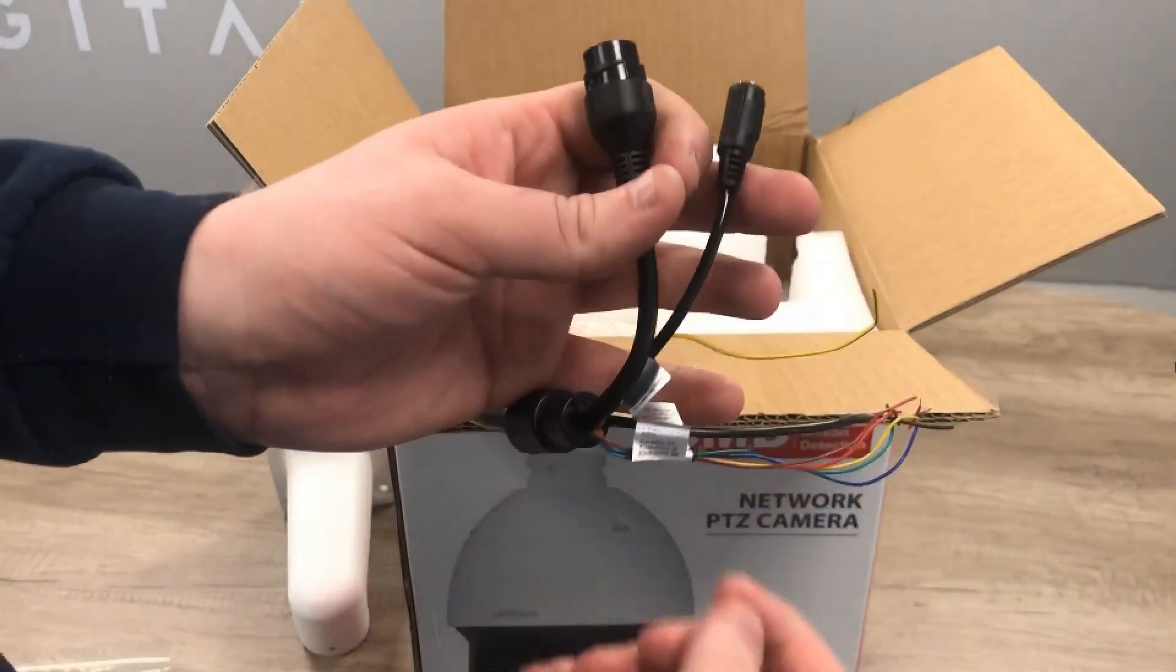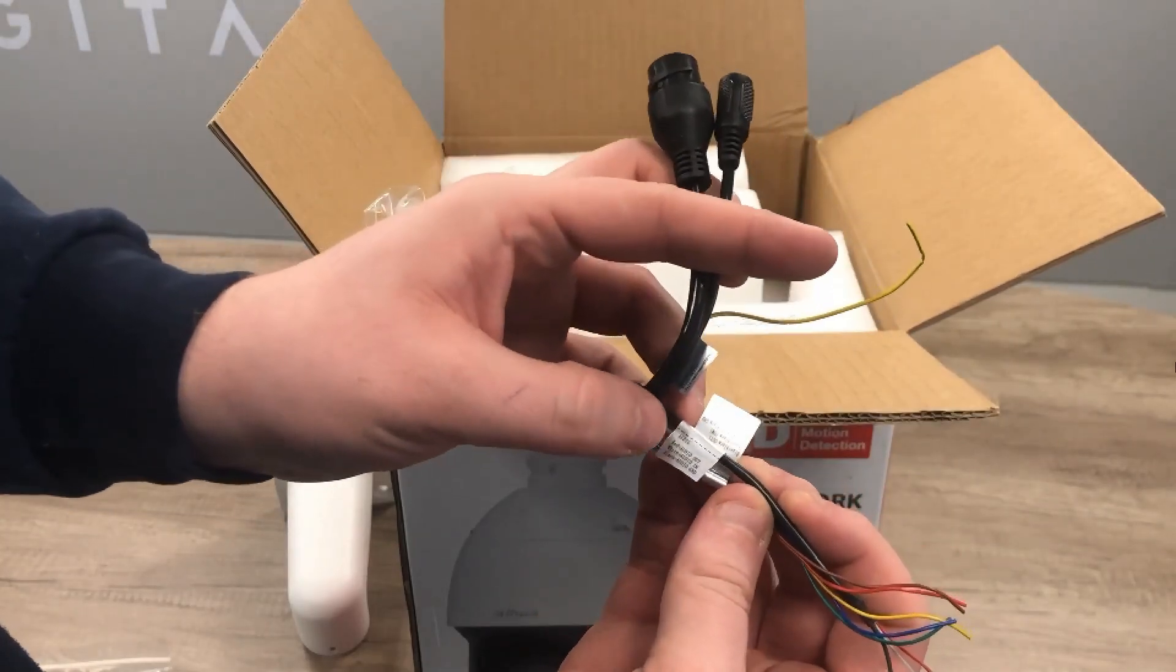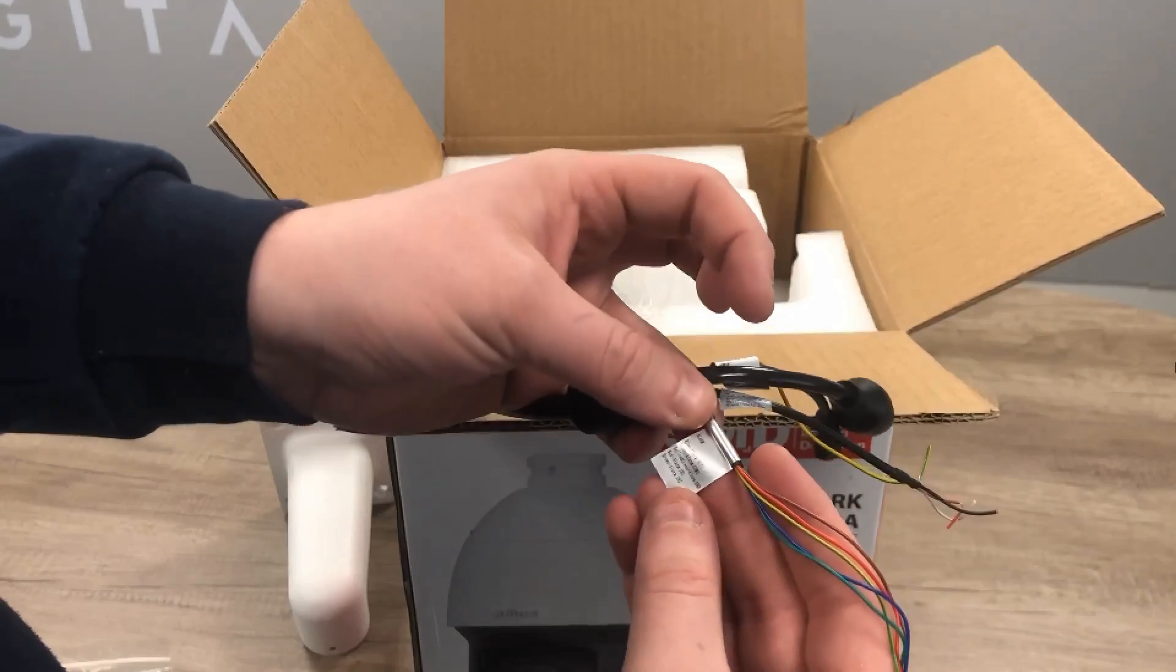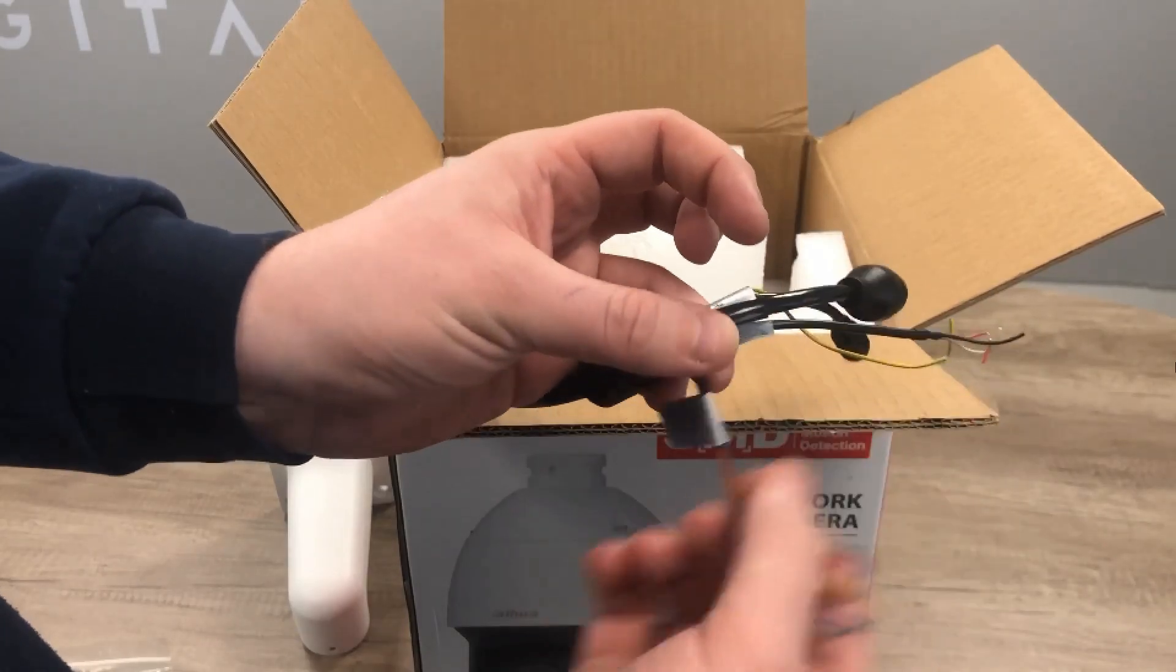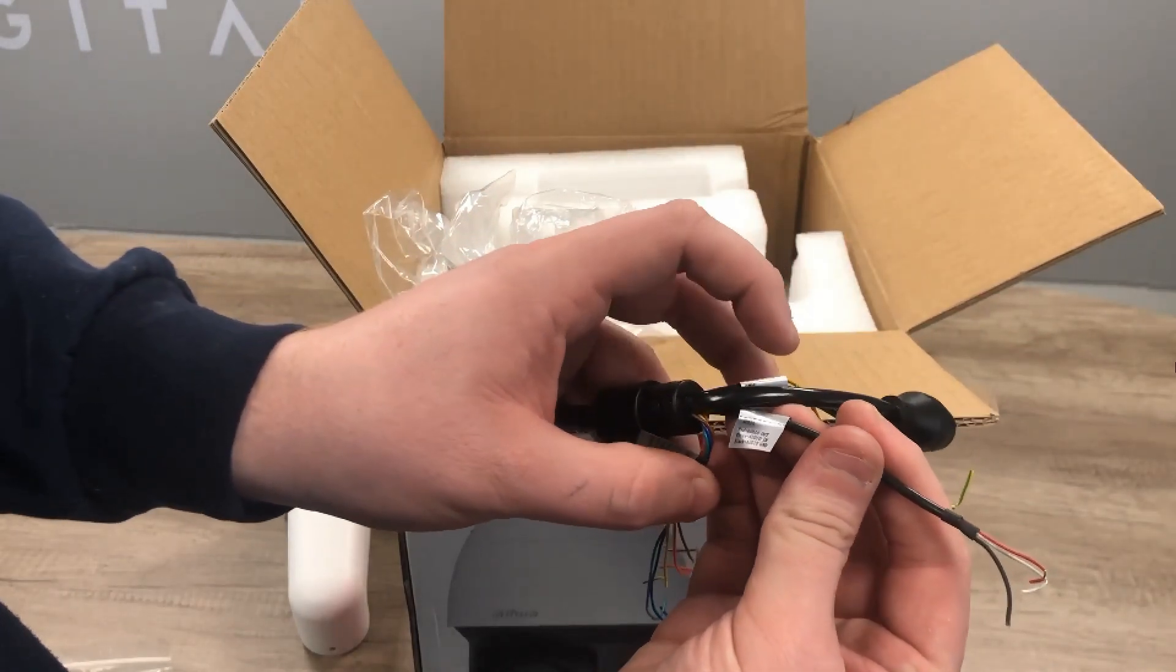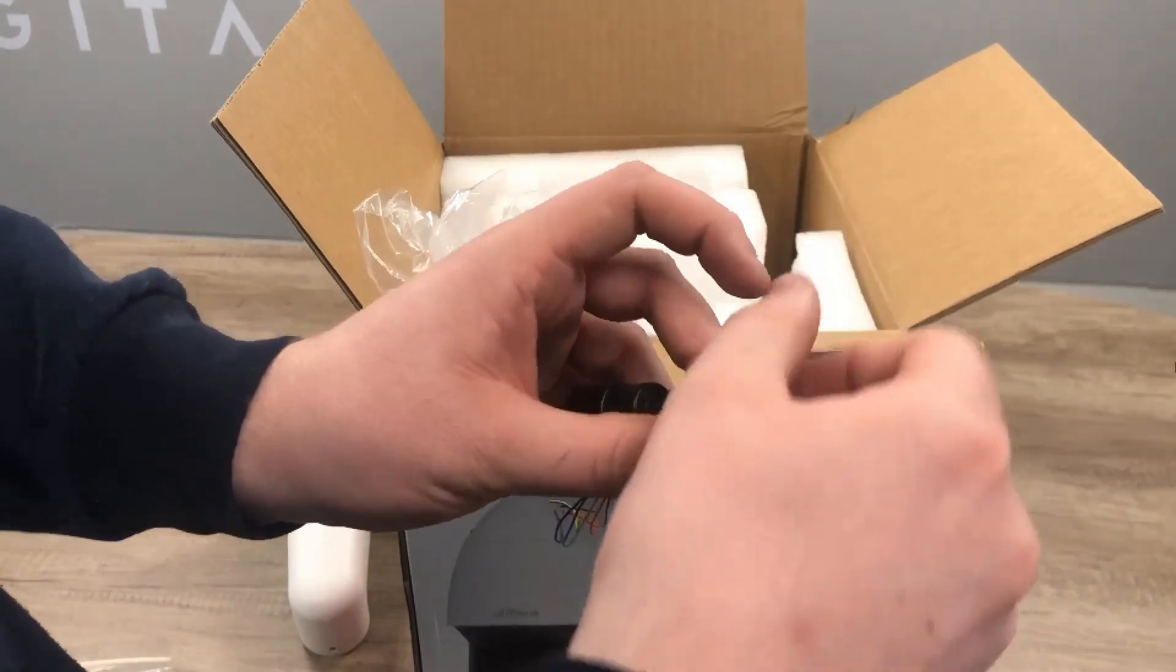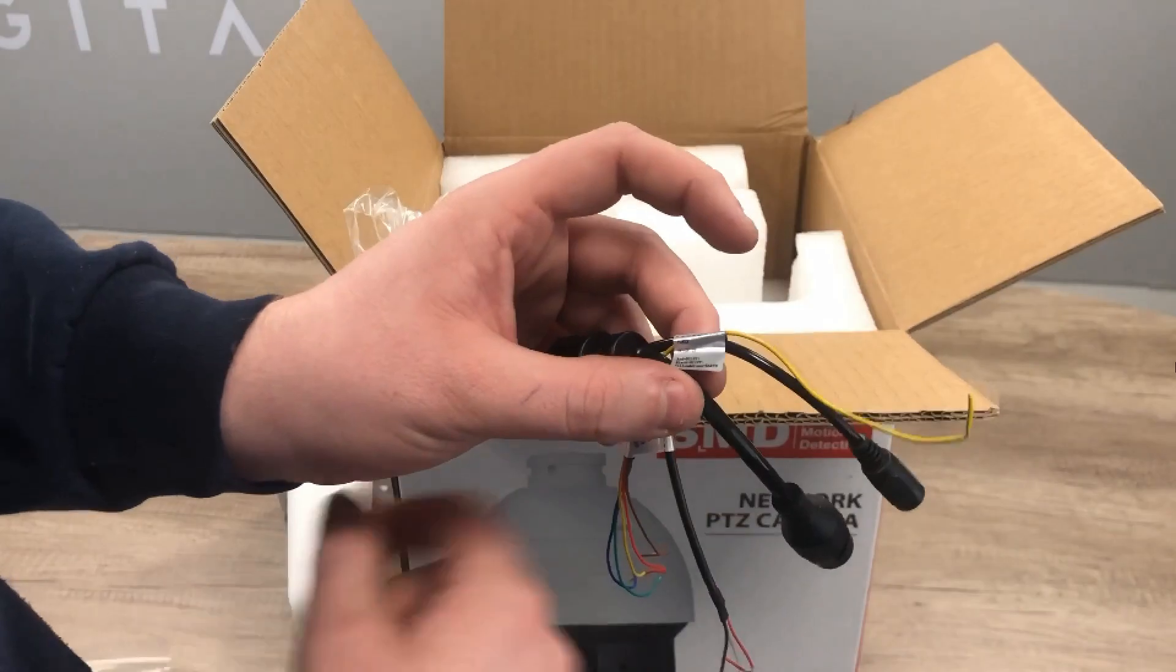You've then got all your other connections on here - your alarm inputs and outputs, your audio in and out. Your alarm outs and ins and your grounds, your audio out, audio in and your ground on that connection, your ethernet, your mains power, and then obviously your ground on there as well.